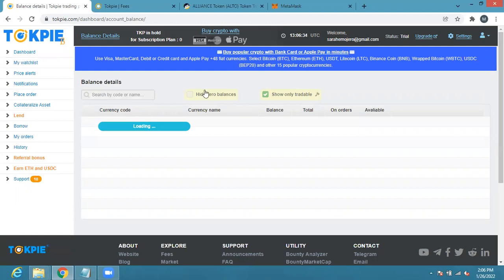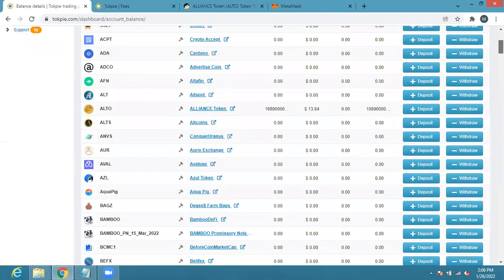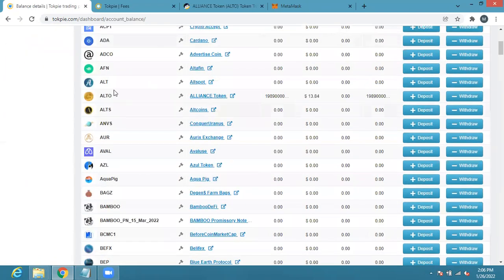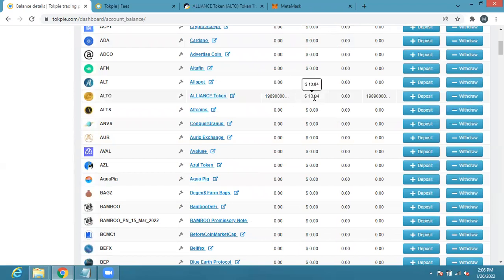From here you can see that I have some ALTO already here. Right now I have about 198 million 900,000 ALTO which is equivalent to $13.84. TokPie already displays ALTO in dollar equivalent.